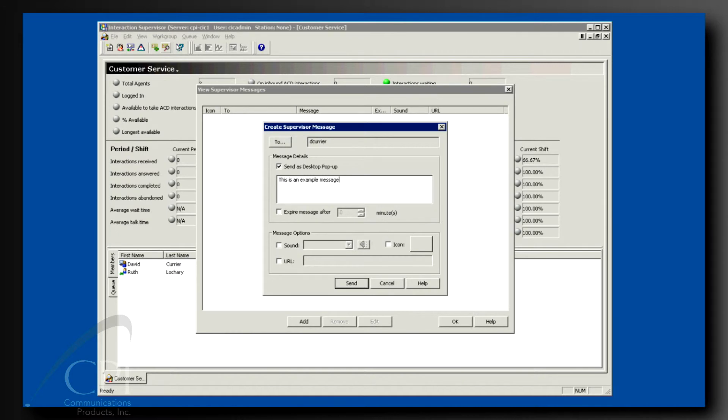Otherwise, the message appears at the bottom of your agent's client, and frankly, they might miss it there.